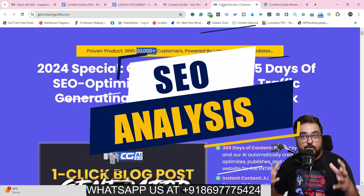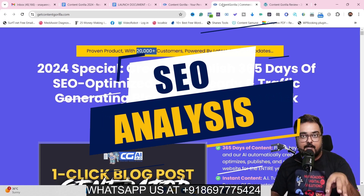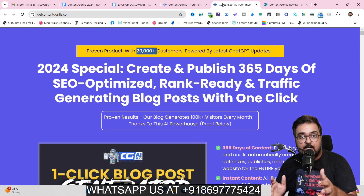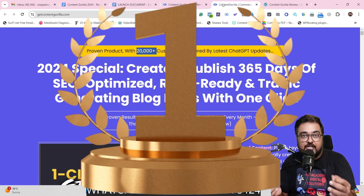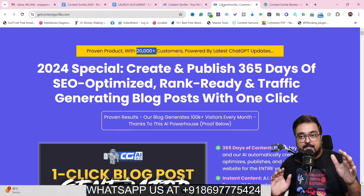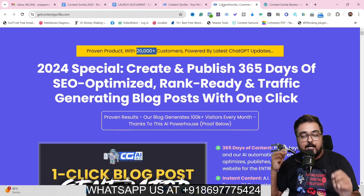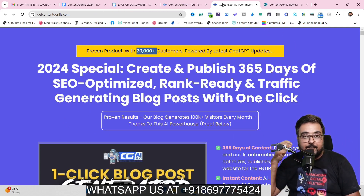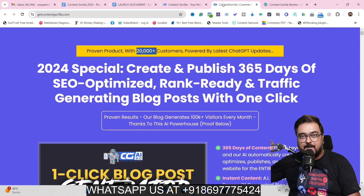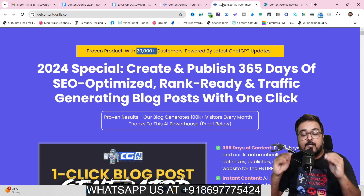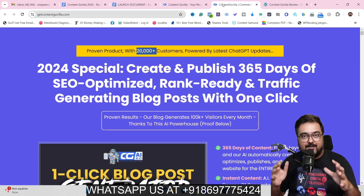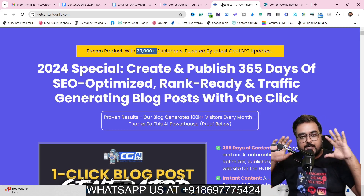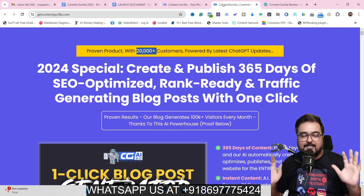It also has an SEO analysis tool built right into the Content Gorilla platform, allowing you to compare your content with top-performing content on Google and giving you auto-suggestions on where to improve to rank on the top page. It also has all previous features like one-click block generator, money phrasing — keyword to hyperlink — article enhancement, paraphrasing, one-click spinning, grammar and punctuation correction, and formatting.